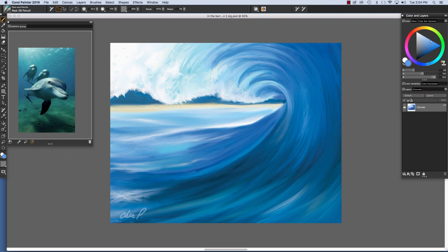The painting that I have on screen is called In the Barrel. And it was painted from scratch, from a memory of a surfing experience that I had. And to paint this image, I used the oils and the acrylics brushes. As you can see, Painter 2019 has a vast array of creative tools for artists. Enjoy and happy painting!